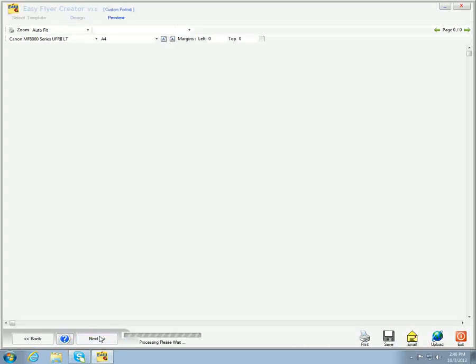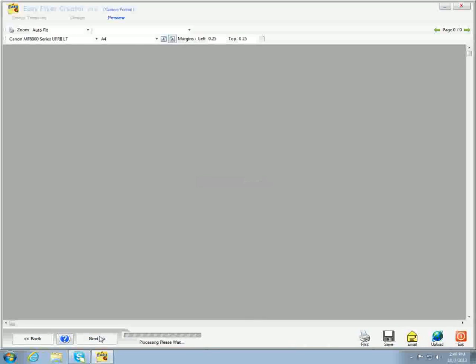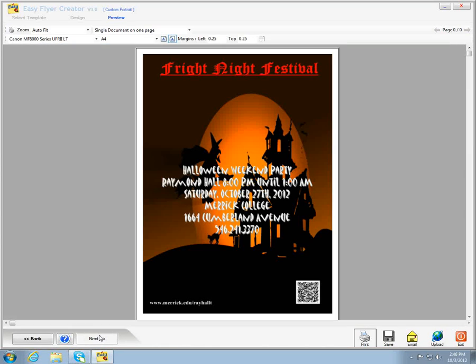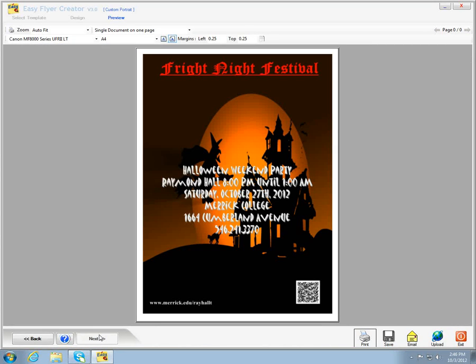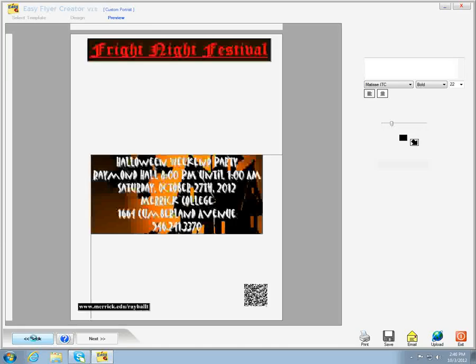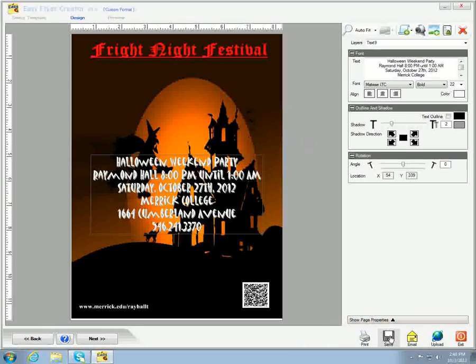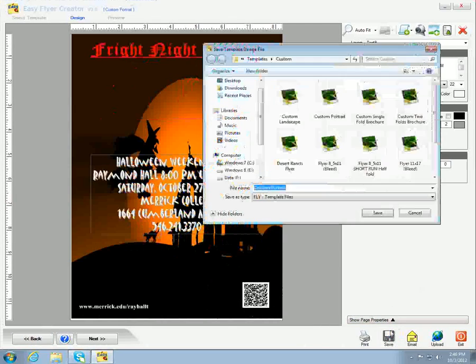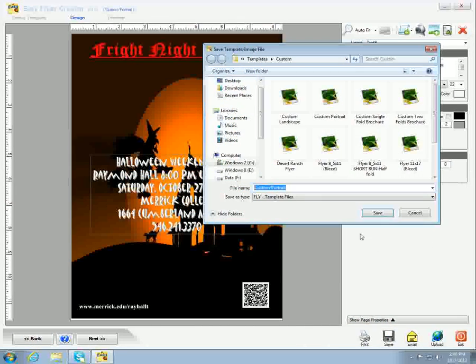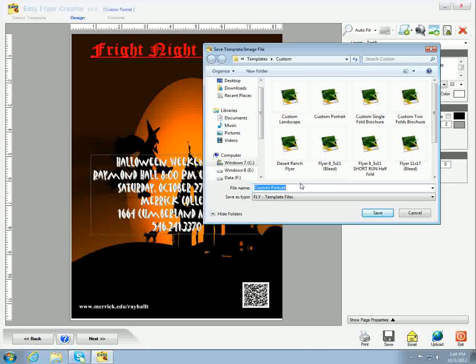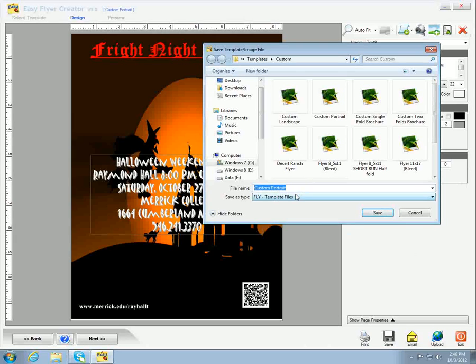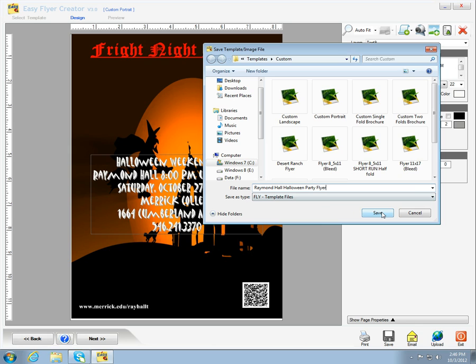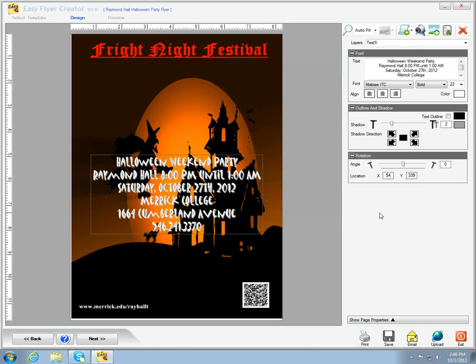Now, we're going to hit the next button to take a look at the finished flyer to see that everything's okay. If everything's fine, we hit our back button, select our save icon, give the flyer a name, and save it. And we're done.